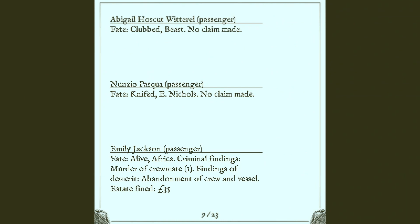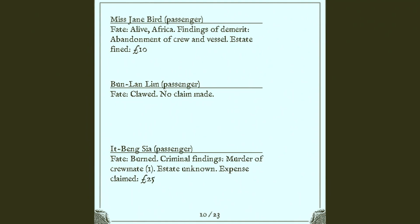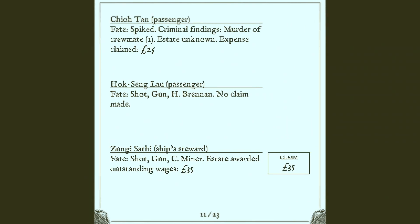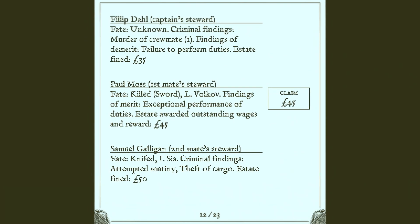No claim made for the passengers. Abandonment of crew and vessel. Yeah. Apparently the passengers are also supposed to stick around. I guess, but did they read the rest of the report? I guess. And really, it seems like they owe Hoxeng Lao's estate like tons.